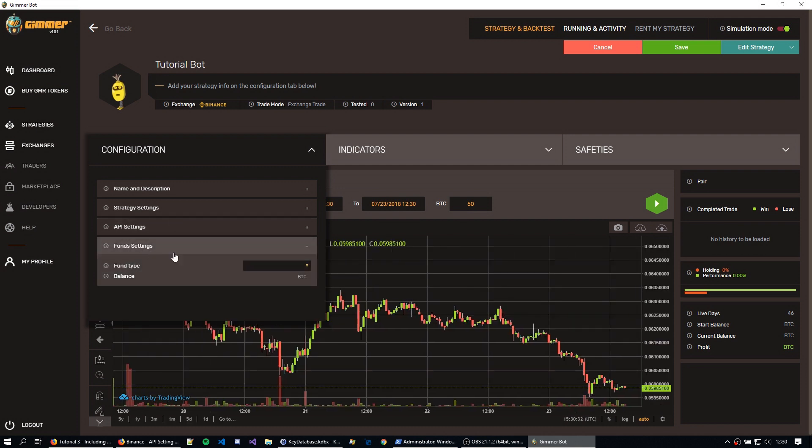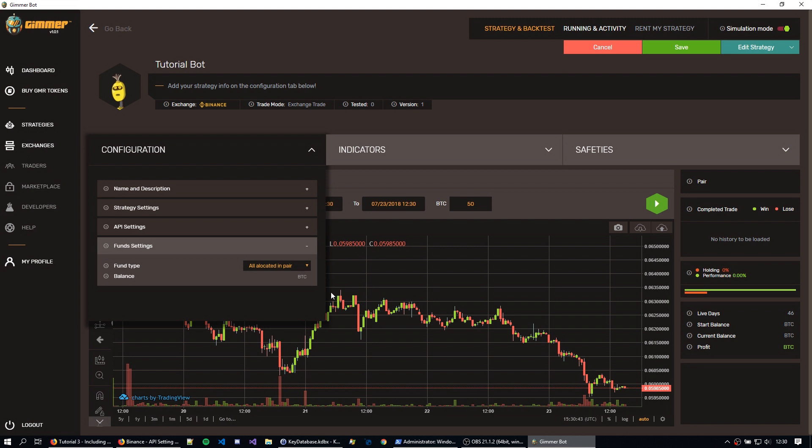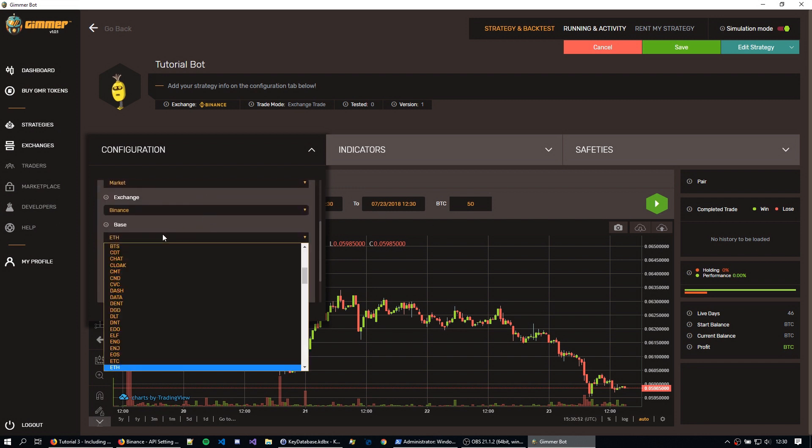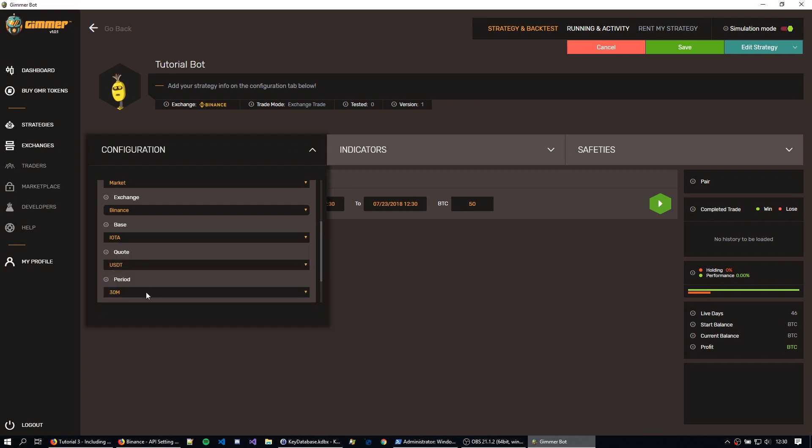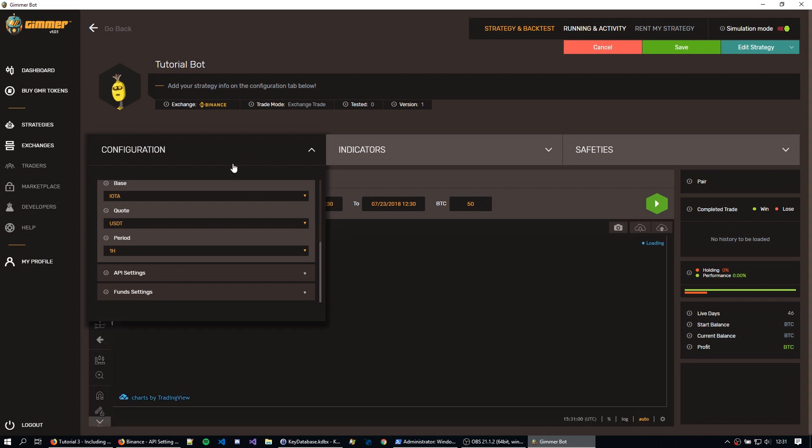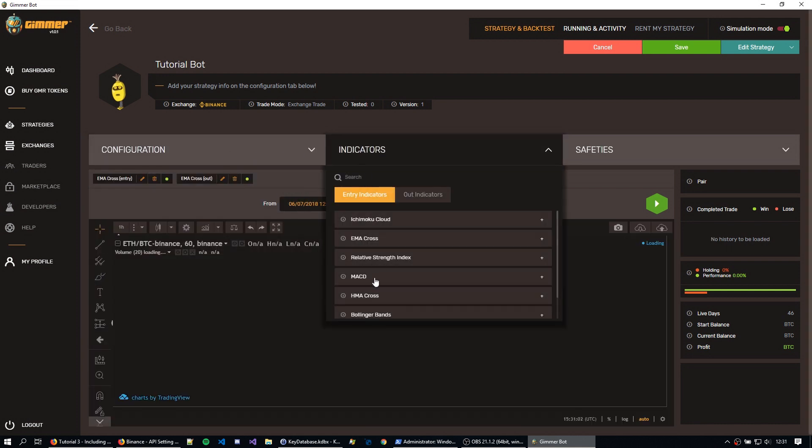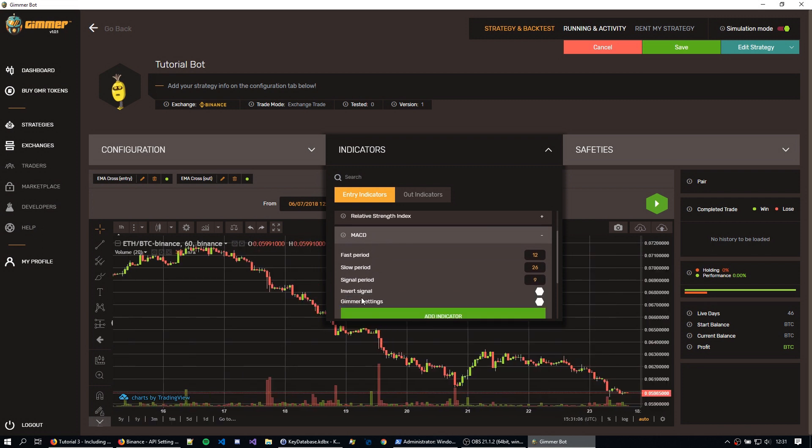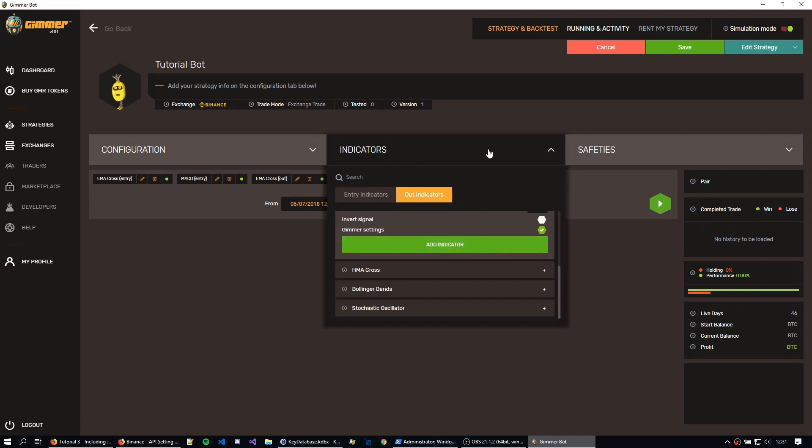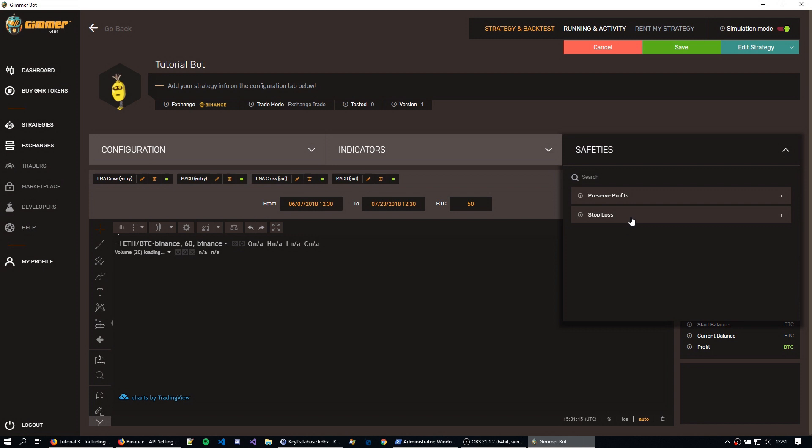And in the fund settings, I can change the fund type to all locating pairs, so it will use all my funds on the pair that I'm going to trade here. So okay, this is all that's needed to actually use Binance. Now I'm just going to change some configurations on this bot to better suit my trading. So I'm just going to go here to strategy, I'm going to change the base from add to IOTA, because I want to trade in IOTA here, I'm going to change to US dollars, and a period of one hour. I'm going to include an AMACD with GIMR settings in entry and out indicator, and just a stop loss of 2%.